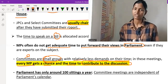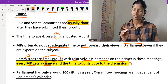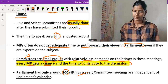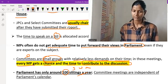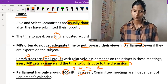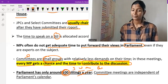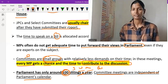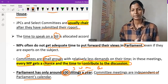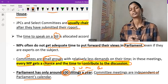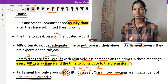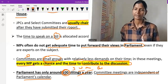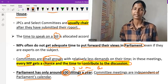Committees are set up for a special purpose and for any particular subject. Parliament has only around 100 sittings in a year across three sessions: winter session, monsoon session, and budget session. Committee meetings are independent of the Parliament calendar — even if a session is not going on in Parliament, committees can still meet, hold discussions, and carry out activity on issues.